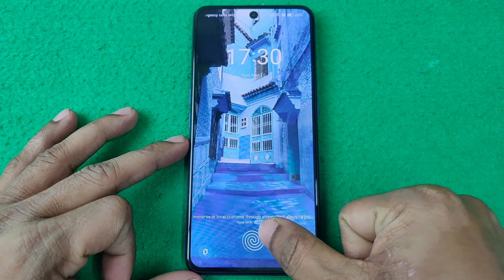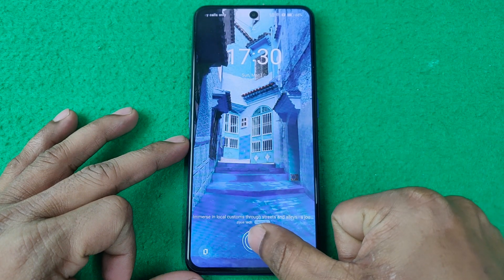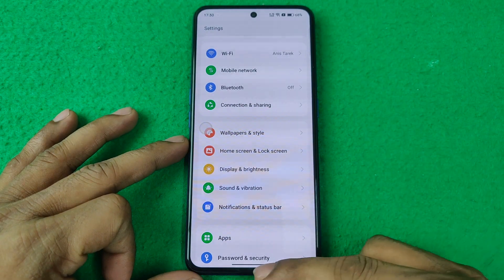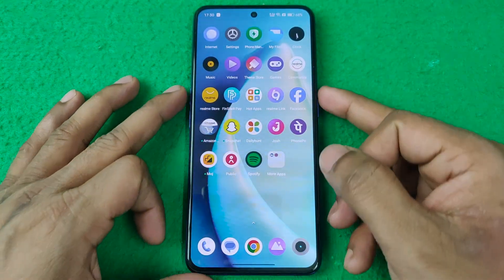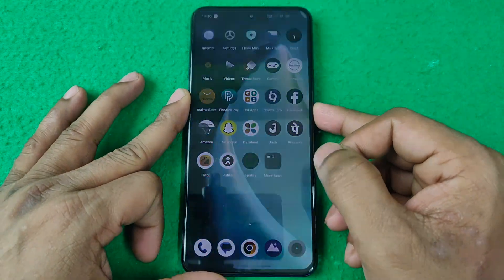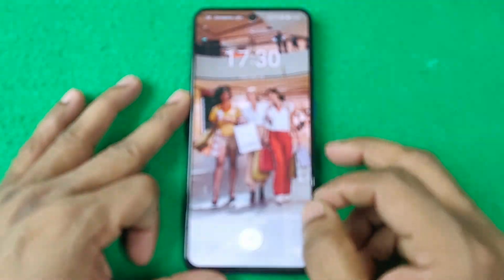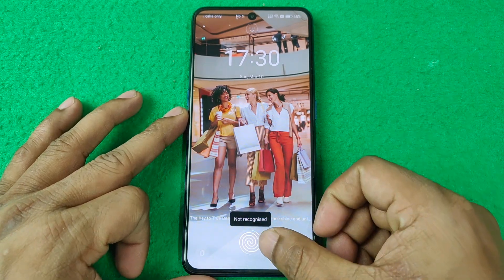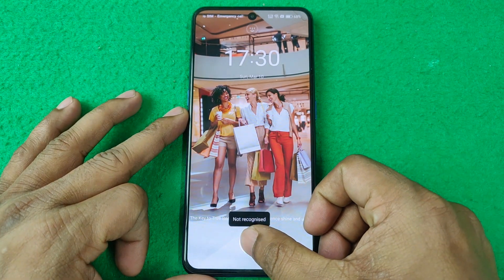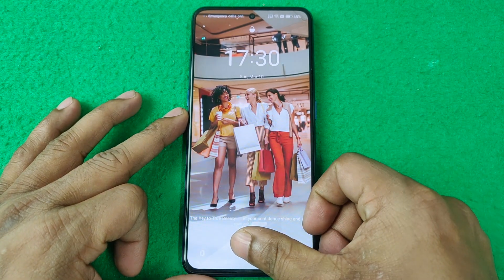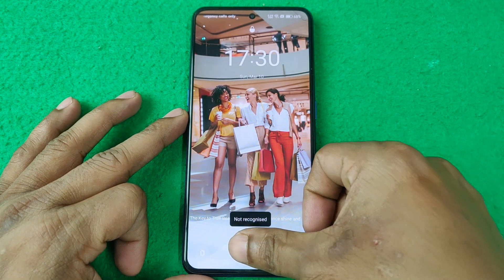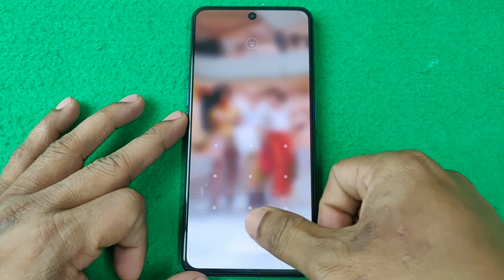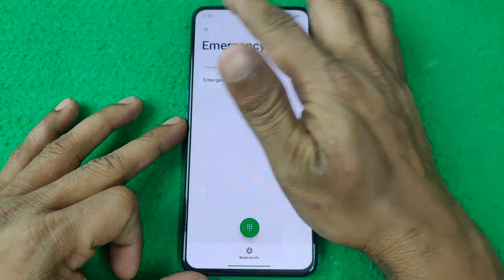Now I'm placing my finger on the fingerprint sensor. As you can see, it turns on very quickly and you can see the animation has changed. That's how you change the fingerprint animation on a Realme smartphone.